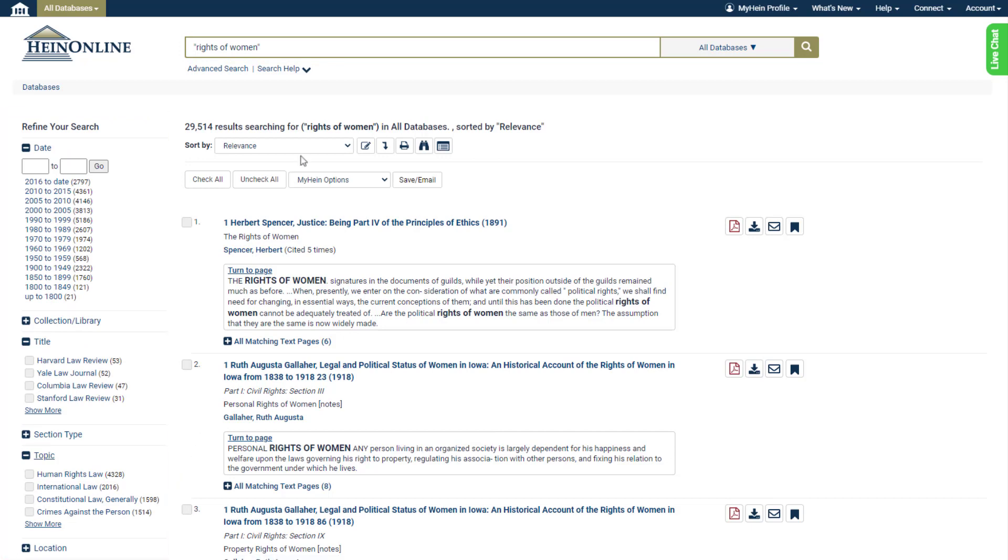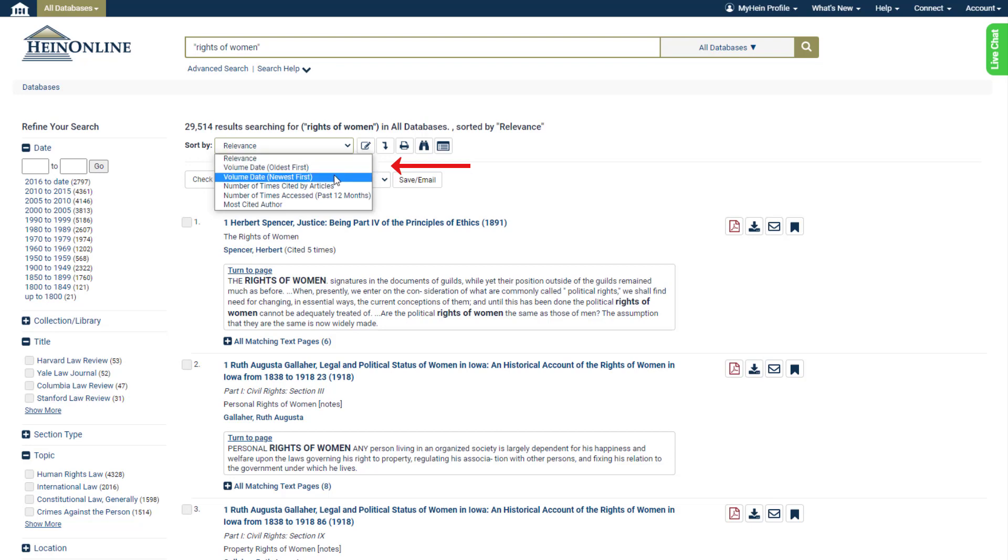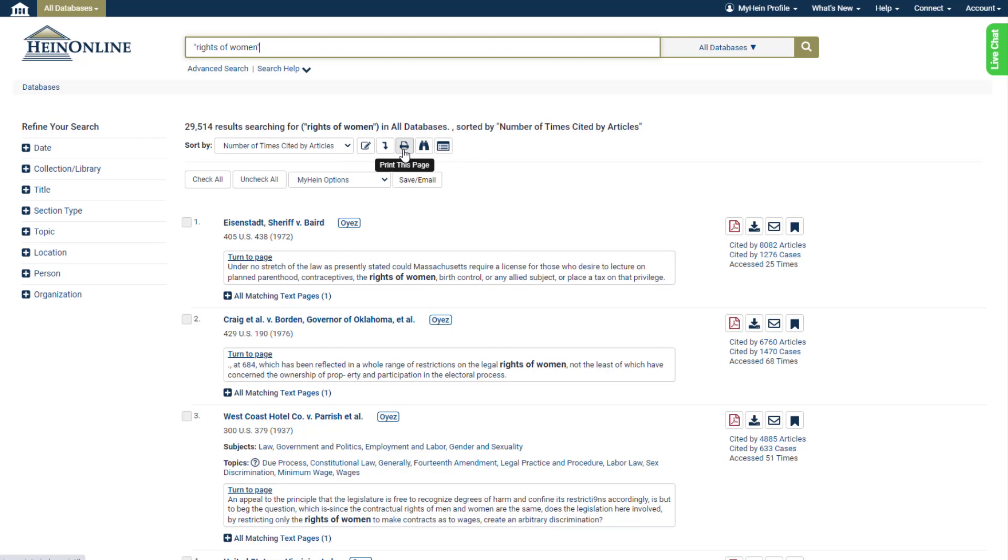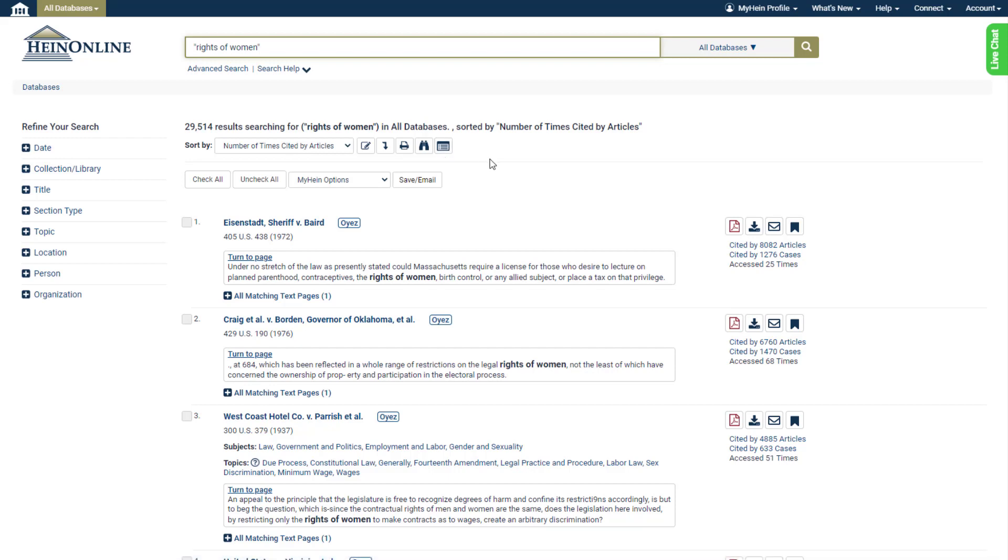And sort our results by various methods including relevance, number of times cited, volume date, document title, and more. We can also use these icons here to modify our search: search within the results, print a page of these results, expand all matching text pages, and toggle infinite scroll on or off.